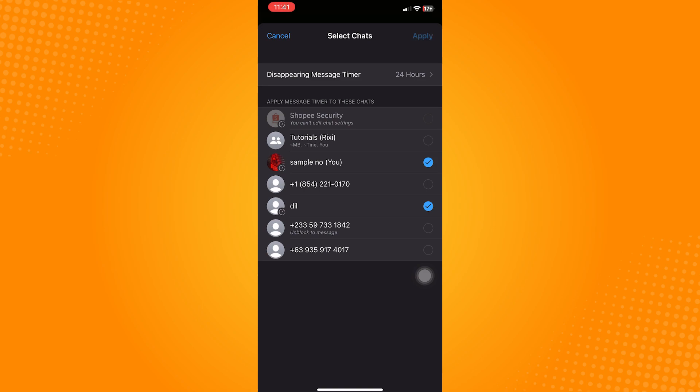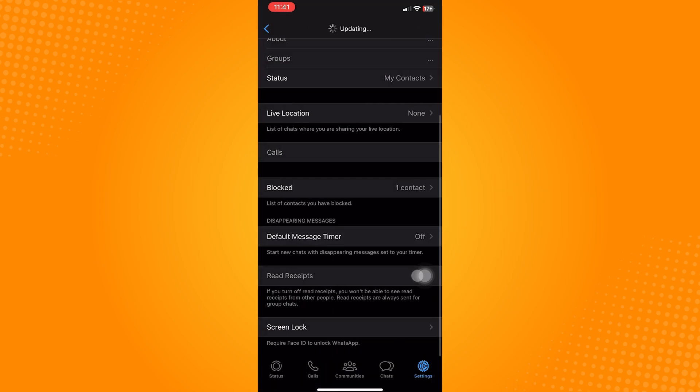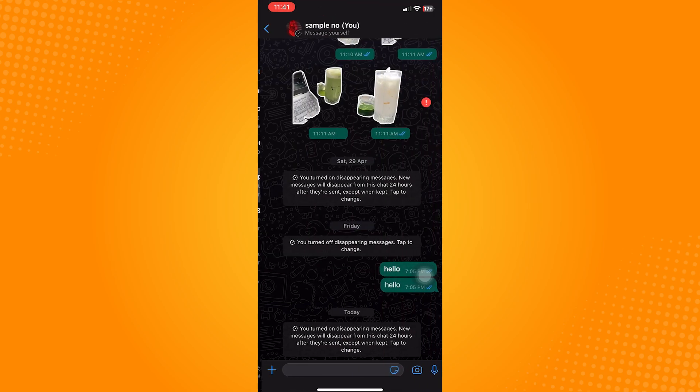Even if we turn this default timer to off, the disappearing messages for the conversation are still turned on.